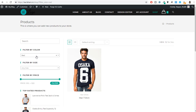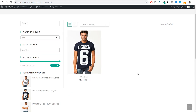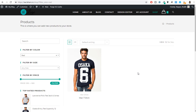Now as you can see, Filter by Color and Filter by Size are both showing on the shop page. With this we've completed this video. This was a short video but it's very important — it really makes your website look amazing and professional.